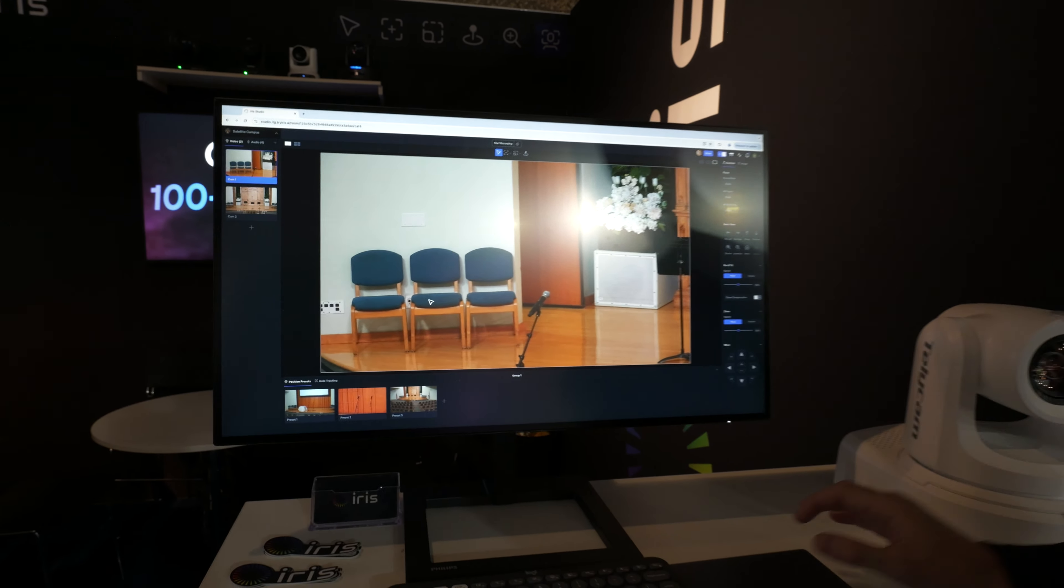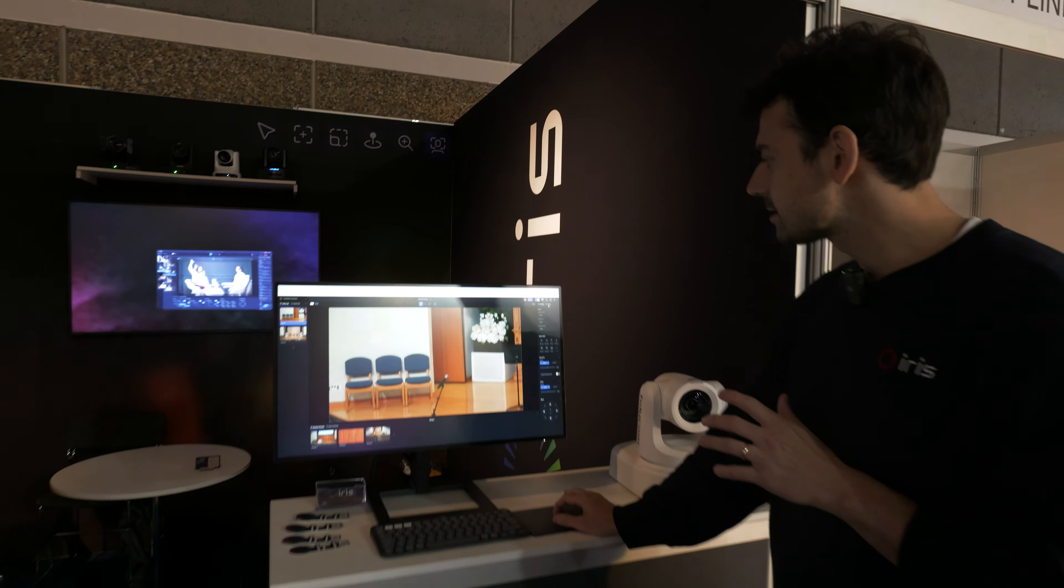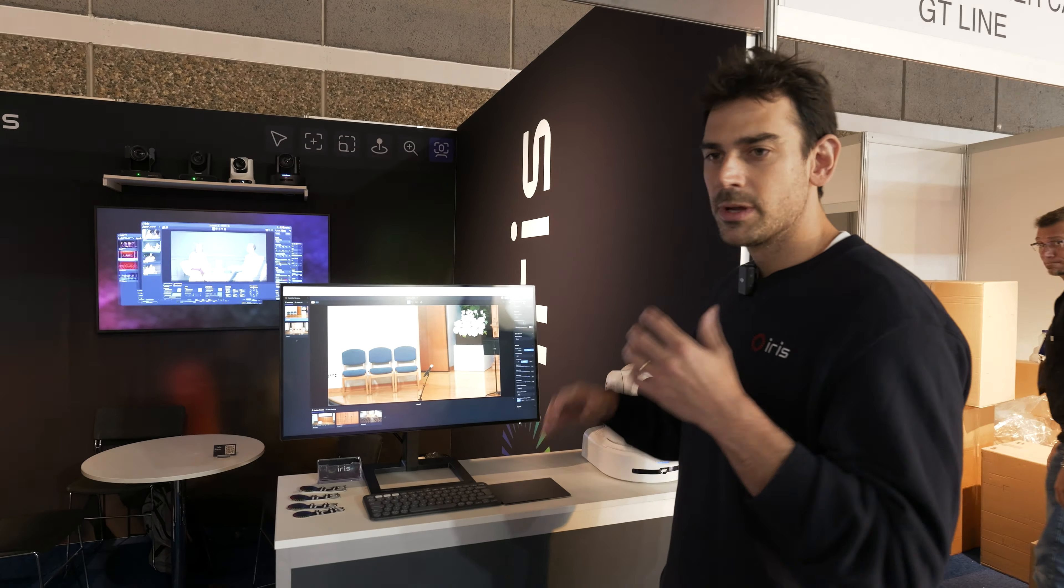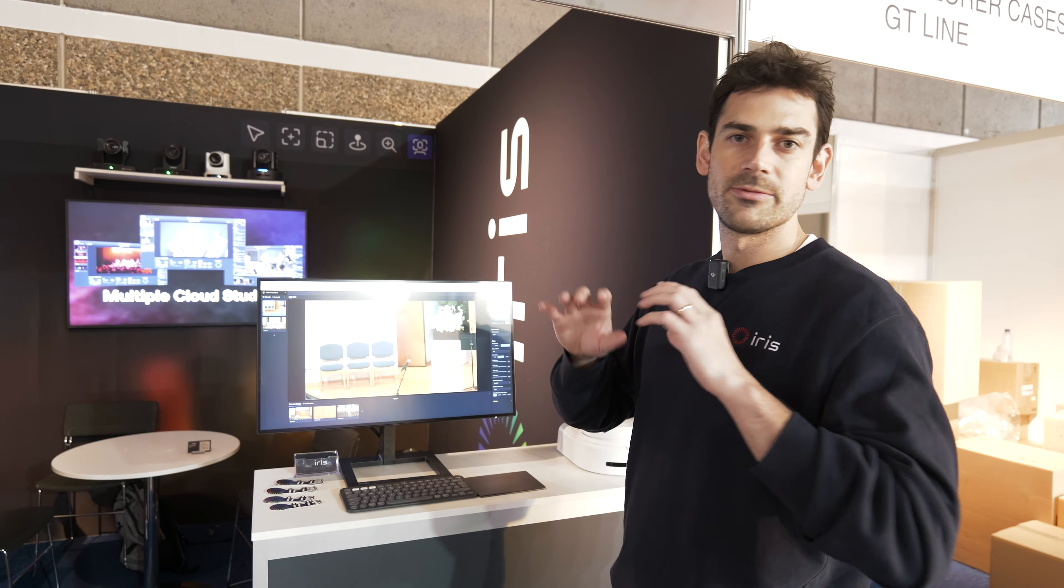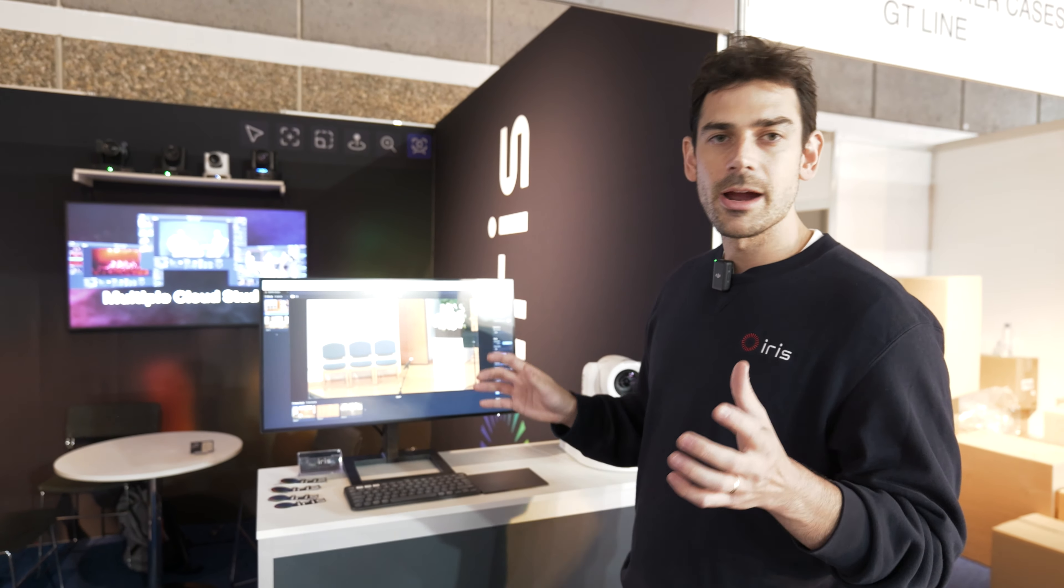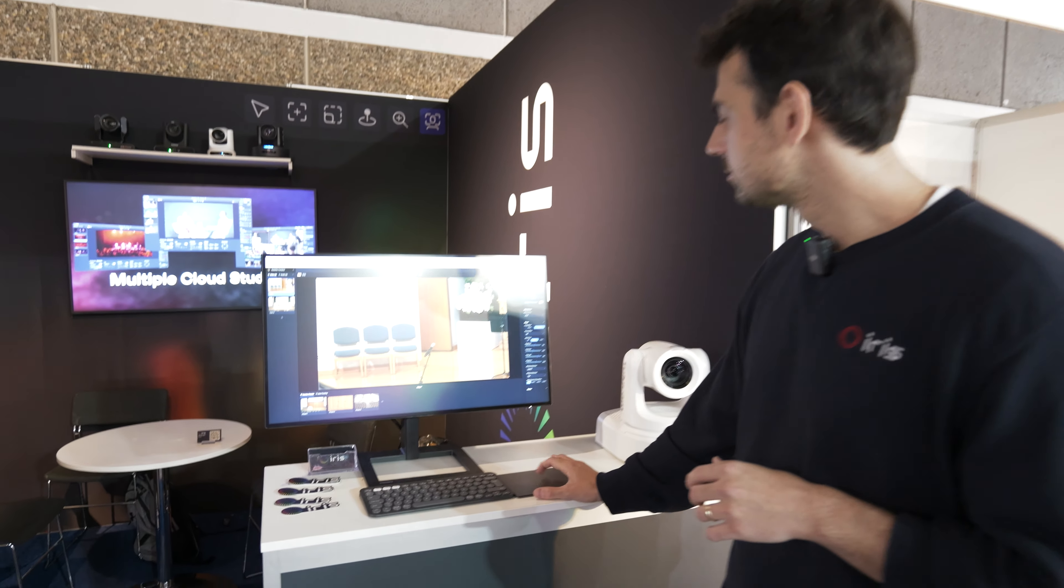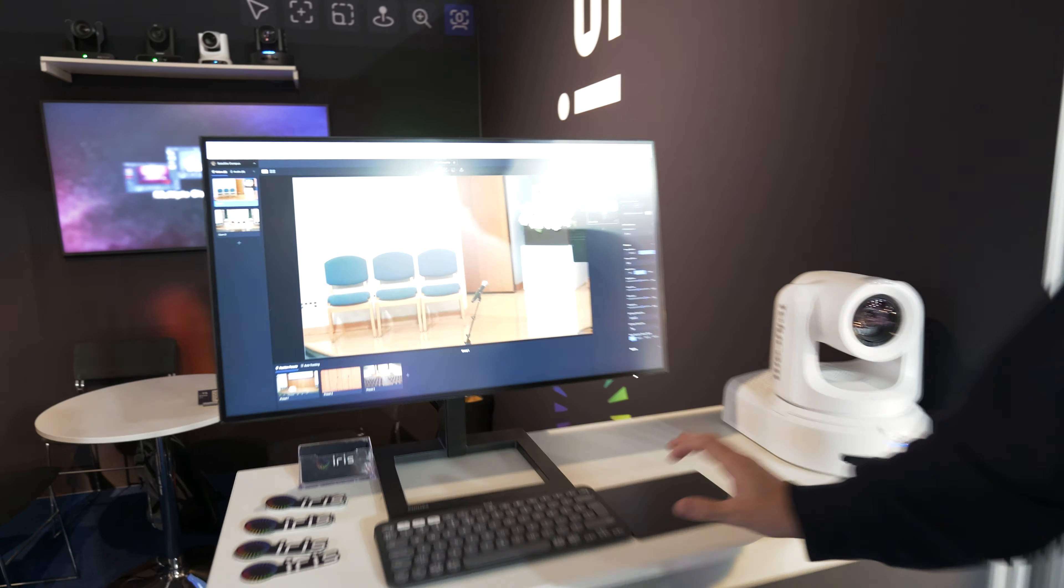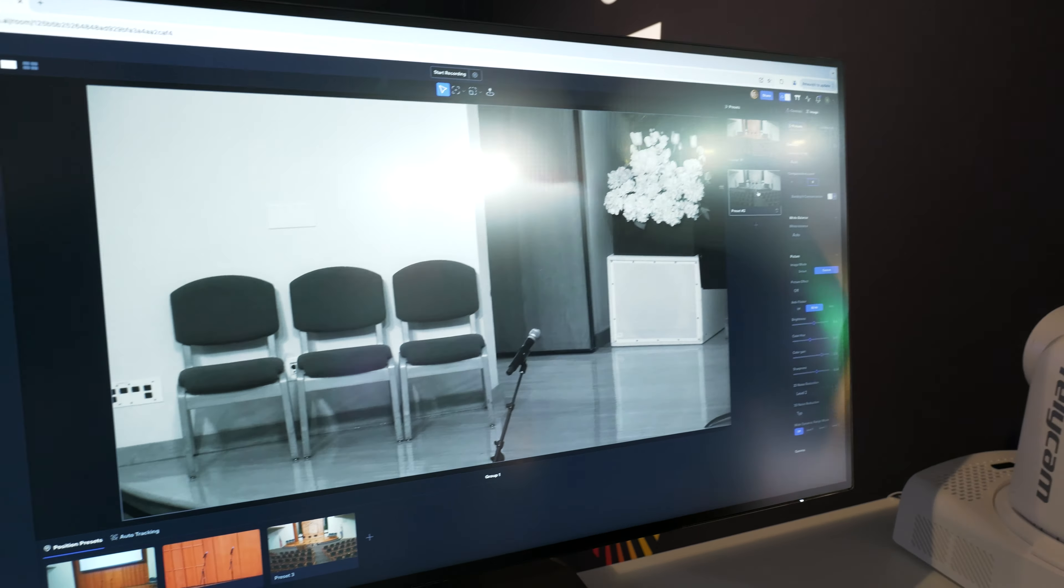But we have other things like real-time image presets where you can pre-save all of your image settings for different types of environments and with the click of a button set the camera to whatever you choose.